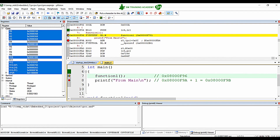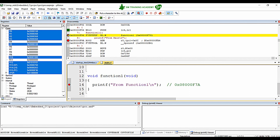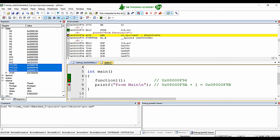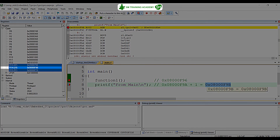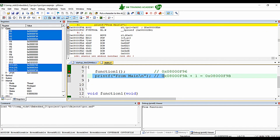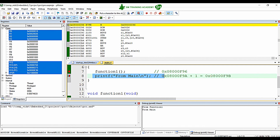Running the processor, the first breakpoint is reached. When I step in, control enters function1 and holds before the printf. As expected, the link register now shows the value 0x08000F9B. Continuing the simulation, the printf in function1 executes, and control returns to address 0x08000F9B — the printf in main — printing 'from function 1' in the debug serial window. Then 'from main' is also printed when execution continues.